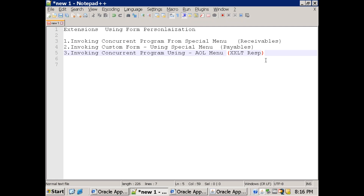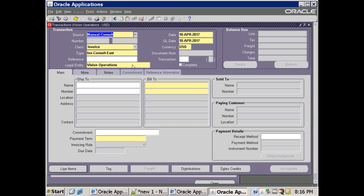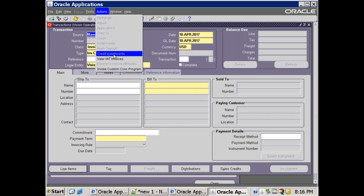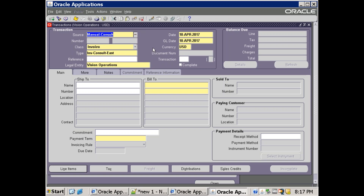We'll discuss the first one: invoking a concurrent program from a special menu. I've already implemented this functionality — let me show you how. I'm in the Receivables responsibility, in the transaction form. If you click on Actions, you can see a custom menu entry called 'Invoke Custom Concurrent Program' that I added. Let me show how this is achieved using form personalization.